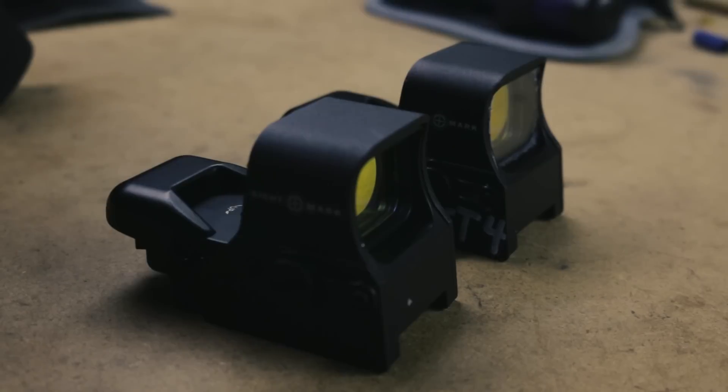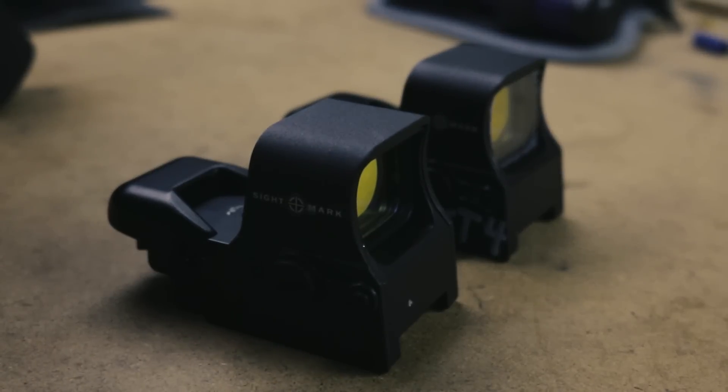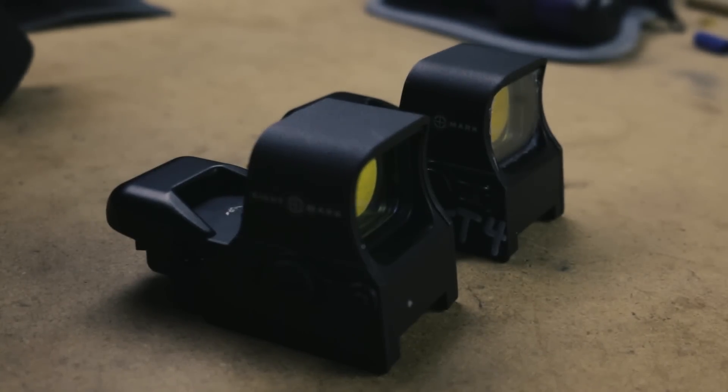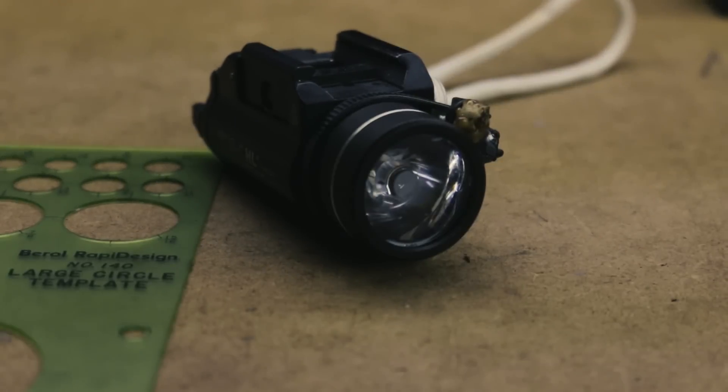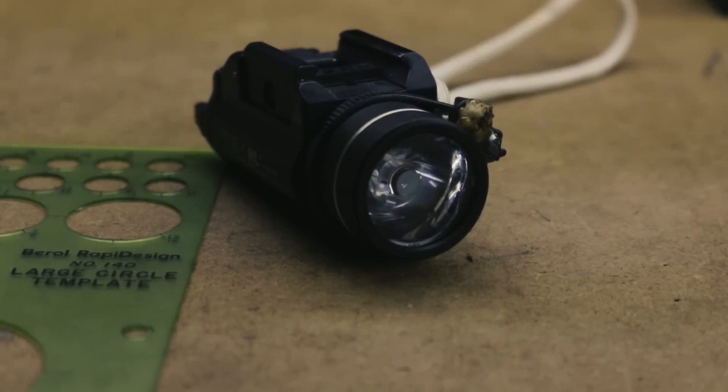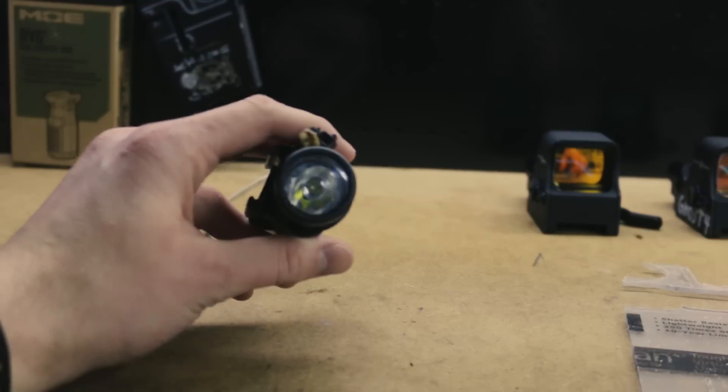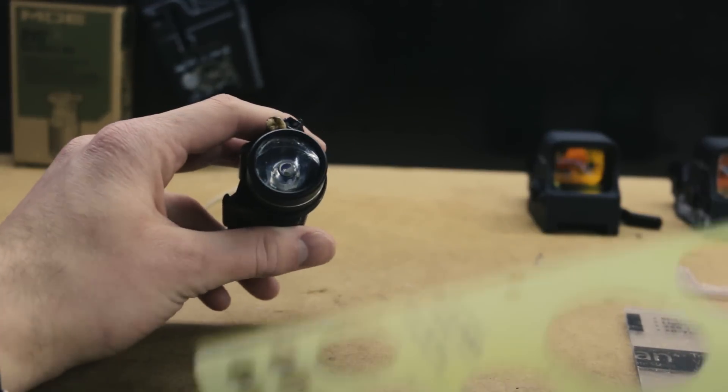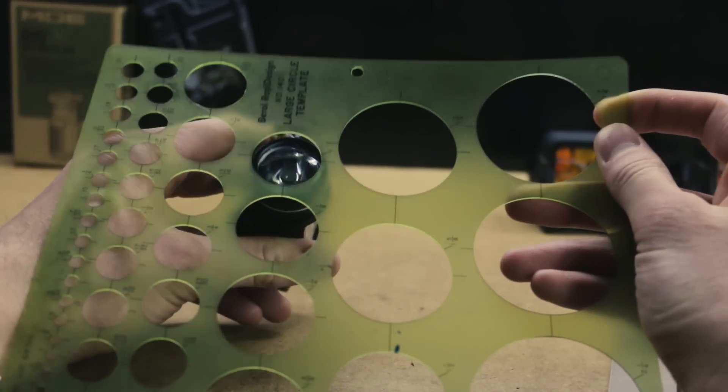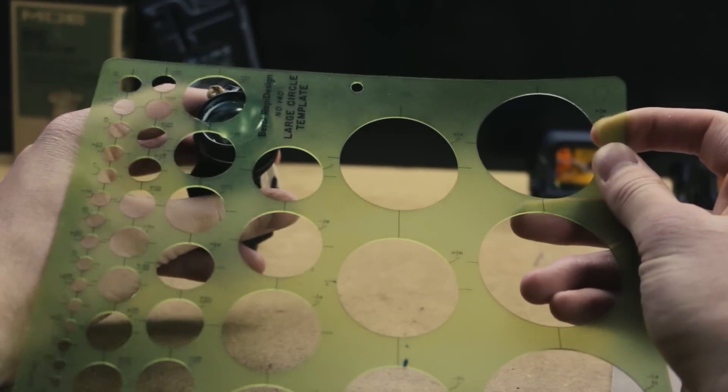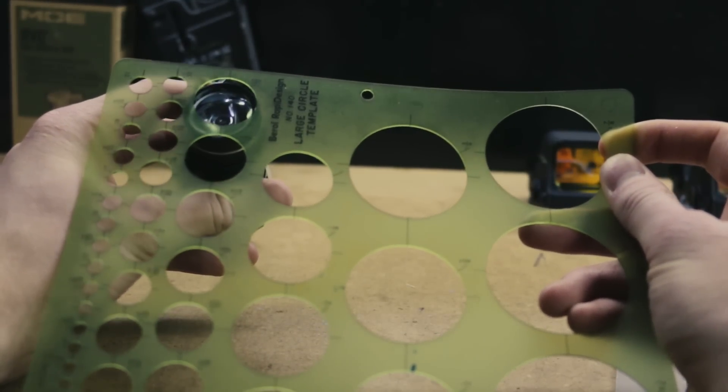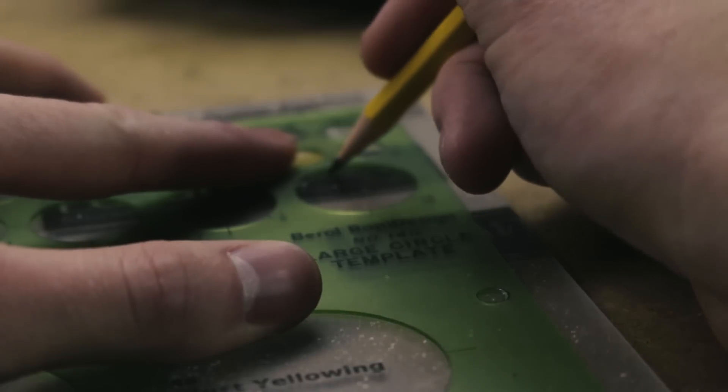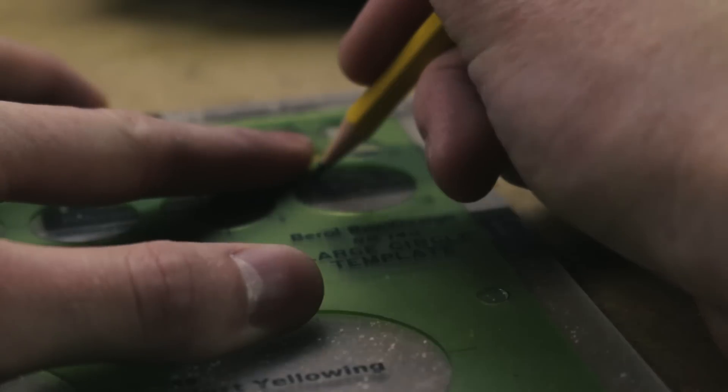The most common use of Lexan shields is on red dot and holographic sights, but I will start with the shield I made for my Streamlight TLR-1, as it's more straightforward. I started by using a circle template sheet to approximate the diameter of the TLR-1 lens. I marked the Lexan sheet using the template.